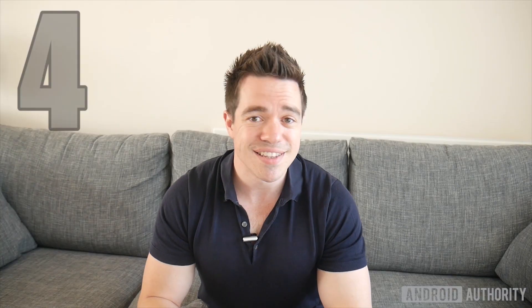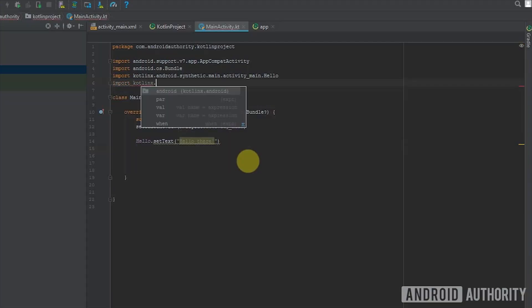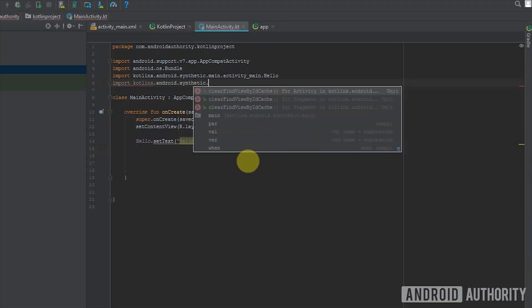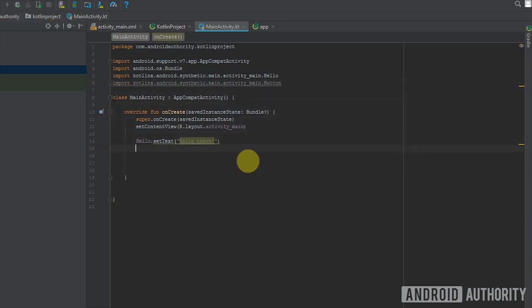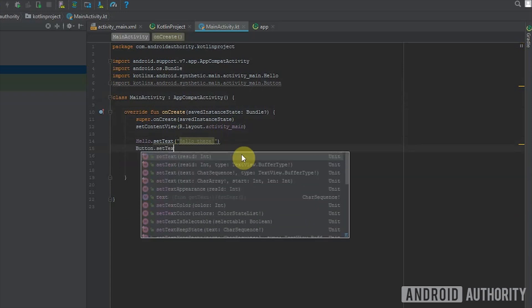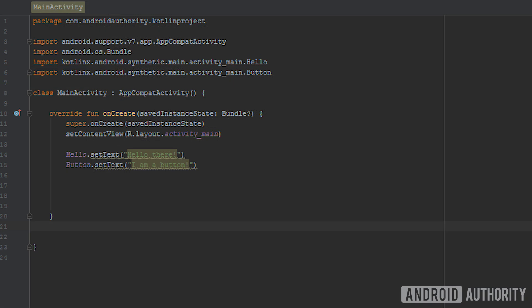Number four is the synthetic extension. Synthetic is an extension for Kotlin that adds to its functionality and it's really useful. Basically, with a single line of code at the top of your script, you're able to avoid ever having to write 'findViewById' again. You can identify your views and then just refer to them anywhere within your code. This saves you from writing hundreds of lines across a big project.